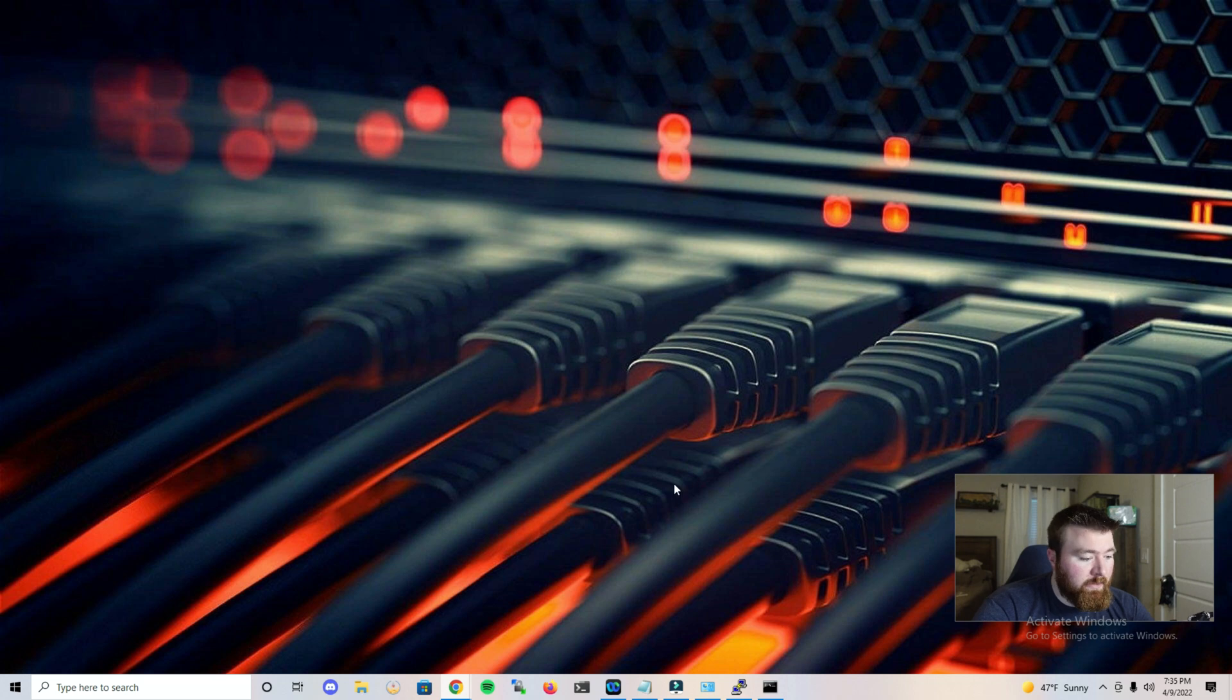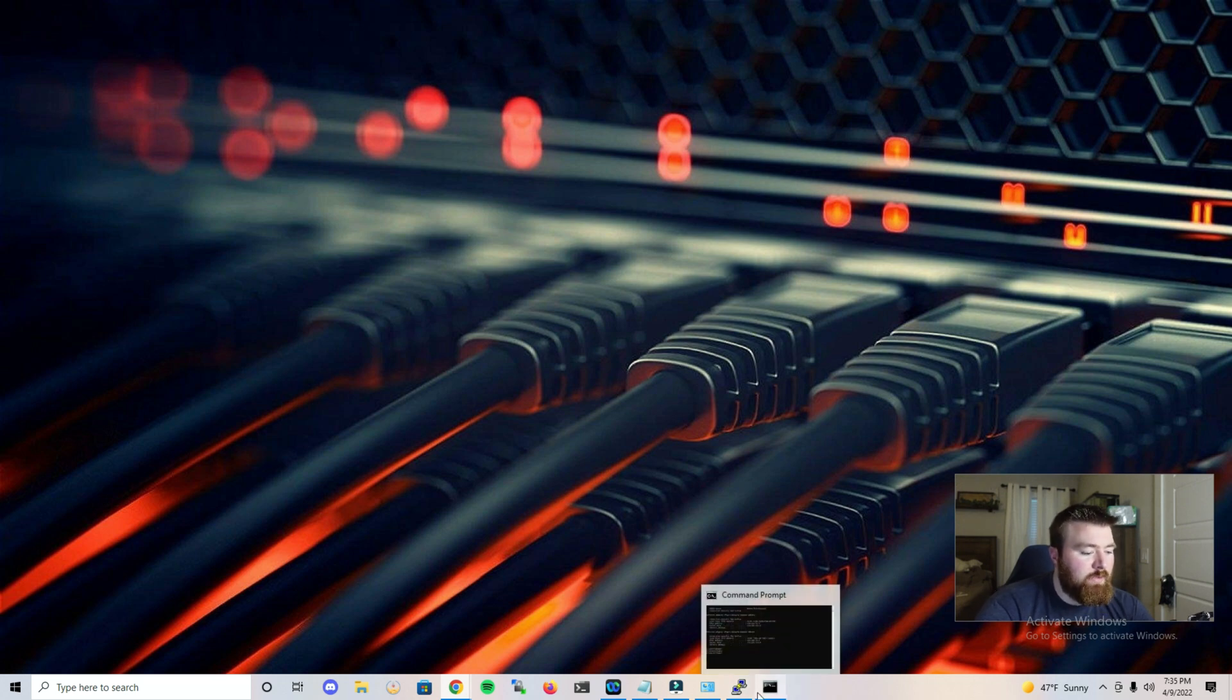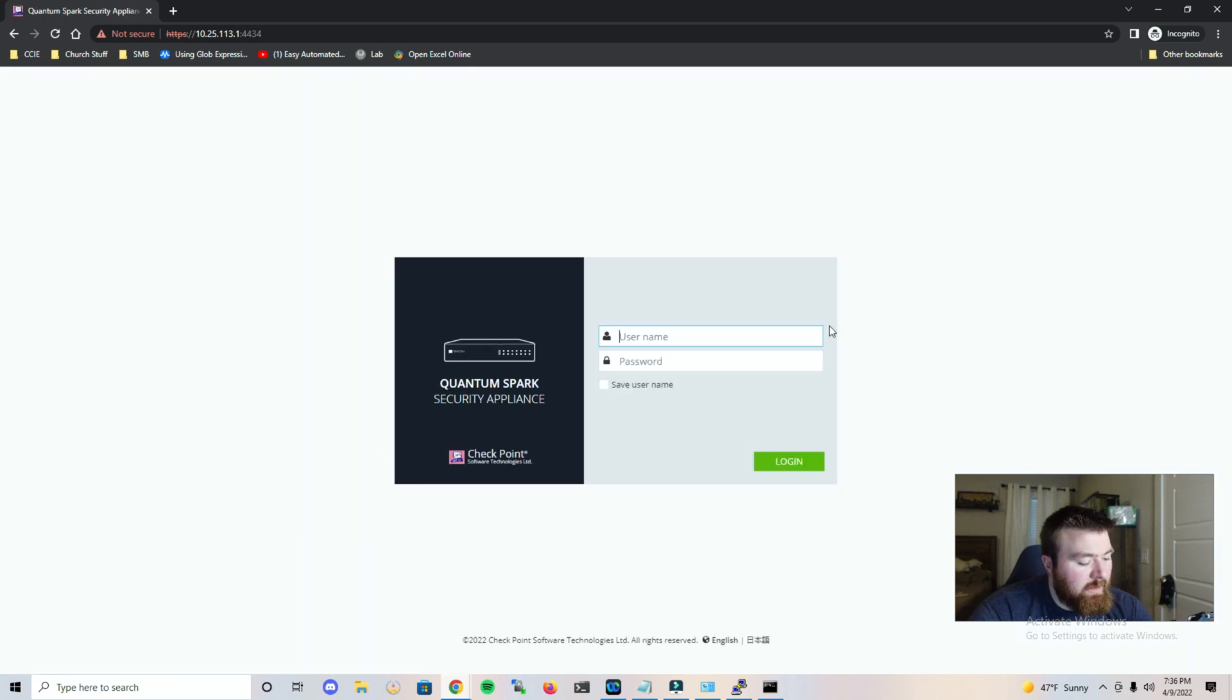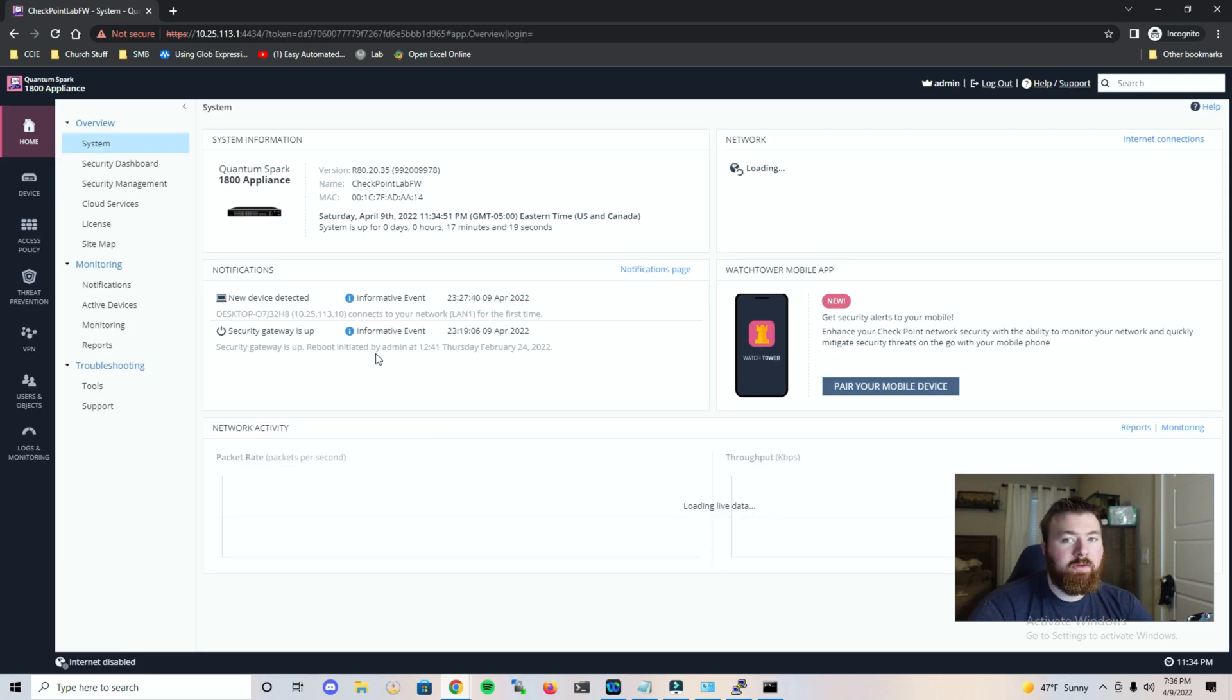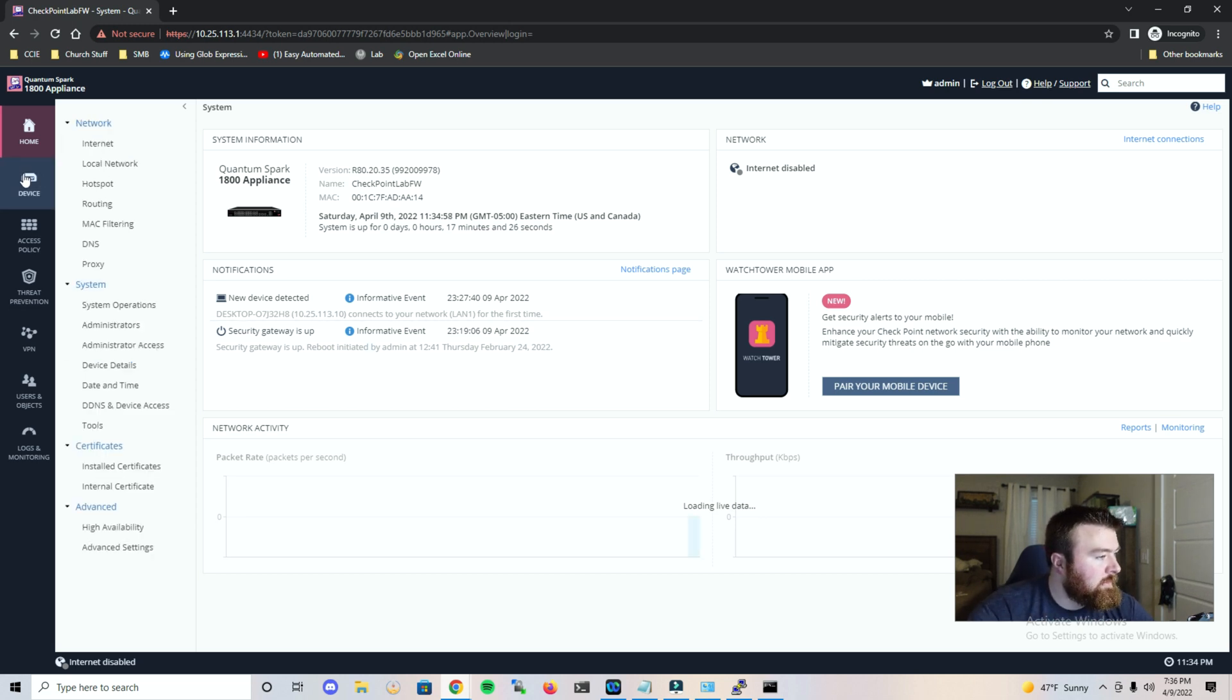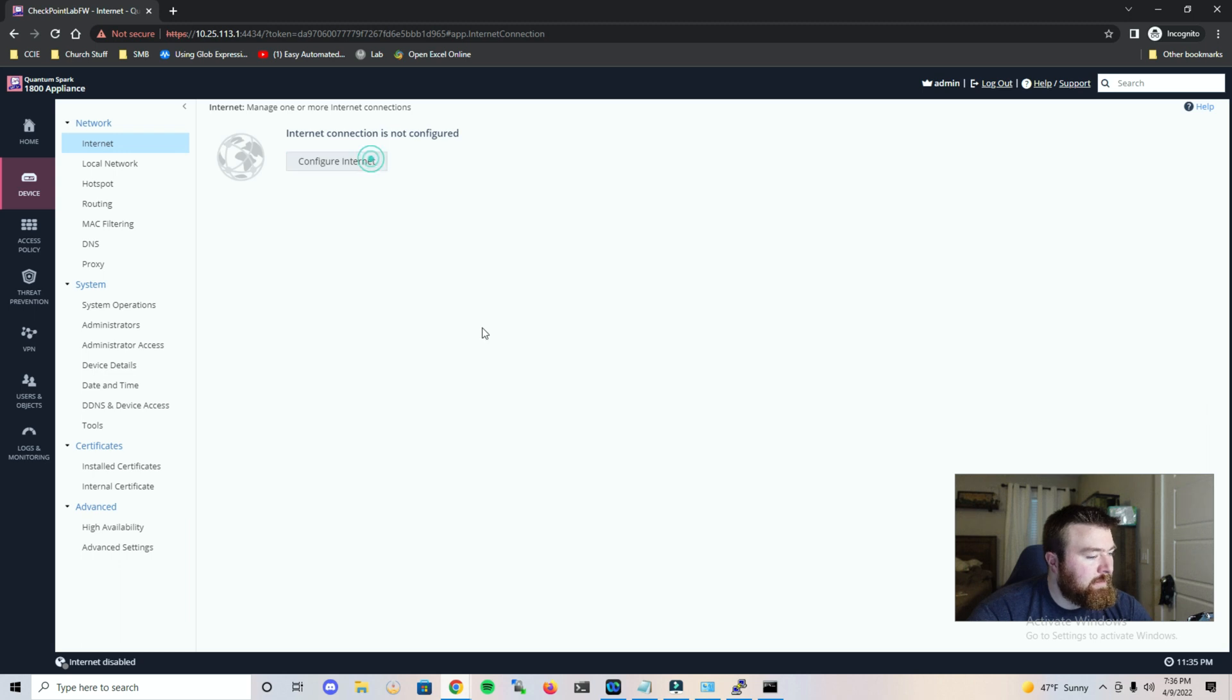Alright, so we've got the device racked and we've got everything plugged in and it looks to be working. So let's proceed and let's go ahead and sign in with the account we created earlier. And now that we are connected up, let's go ahead and configure our internet connection.